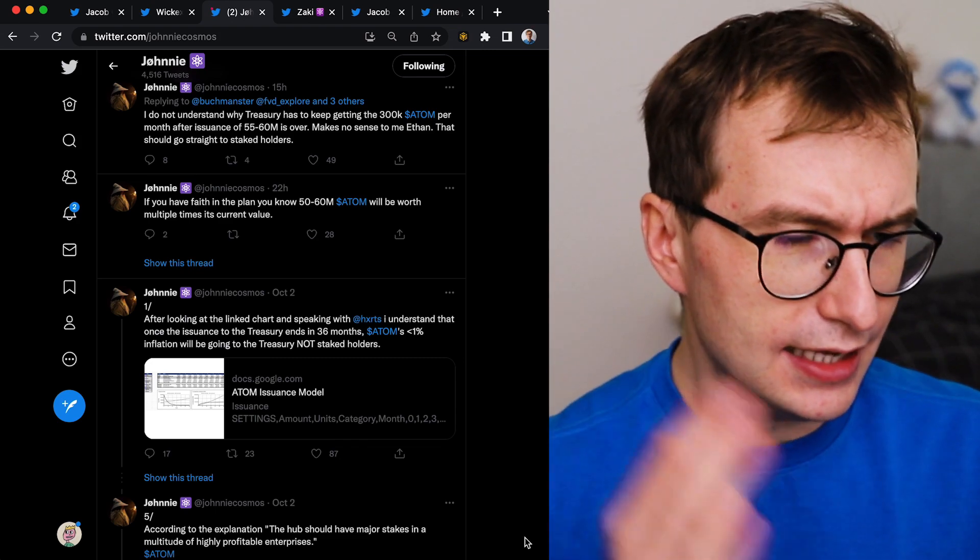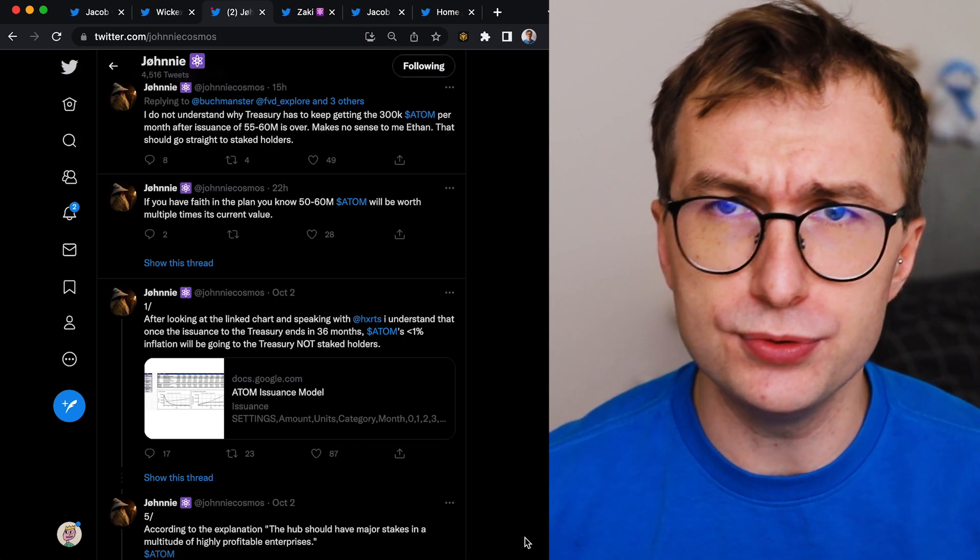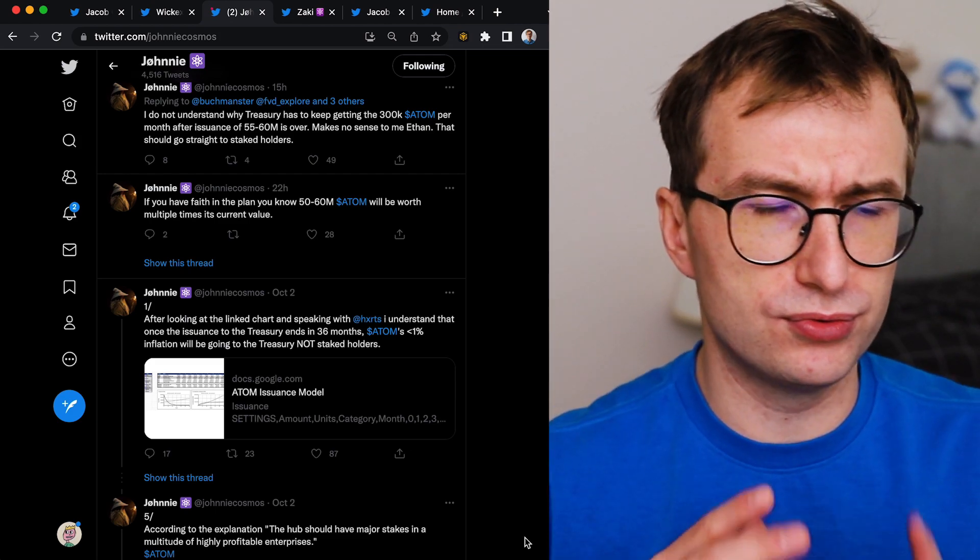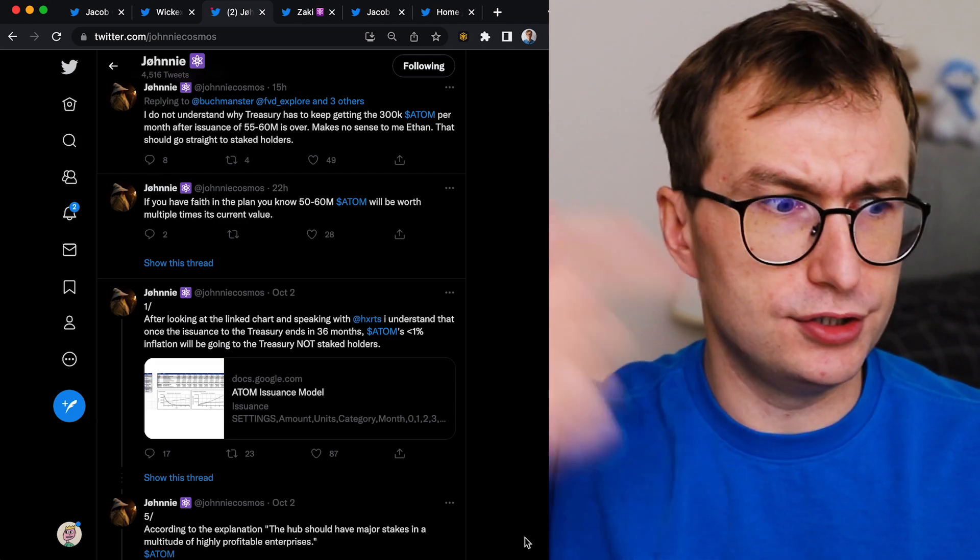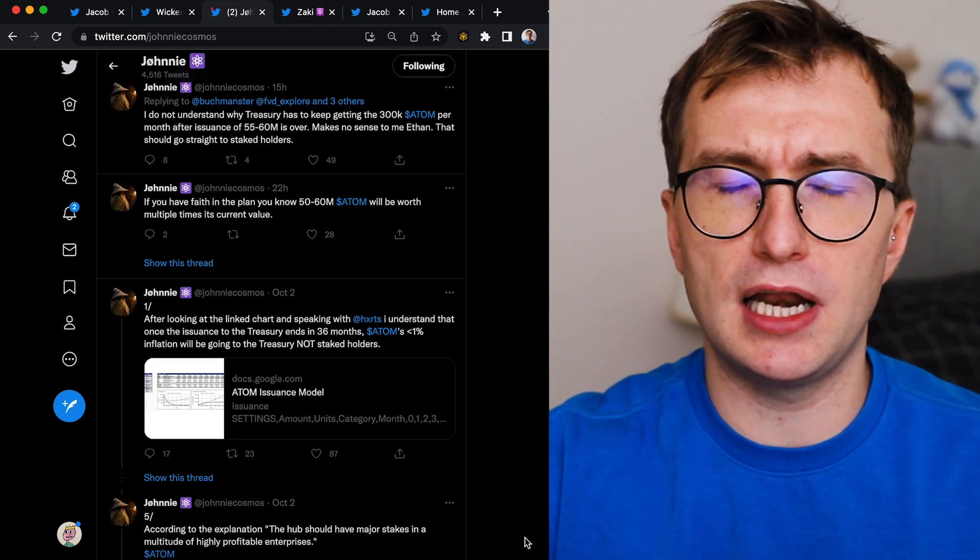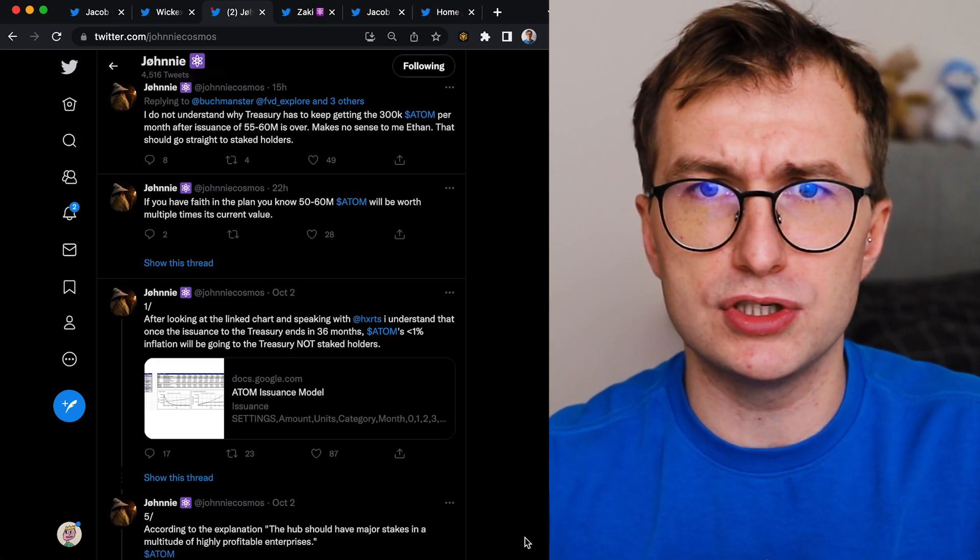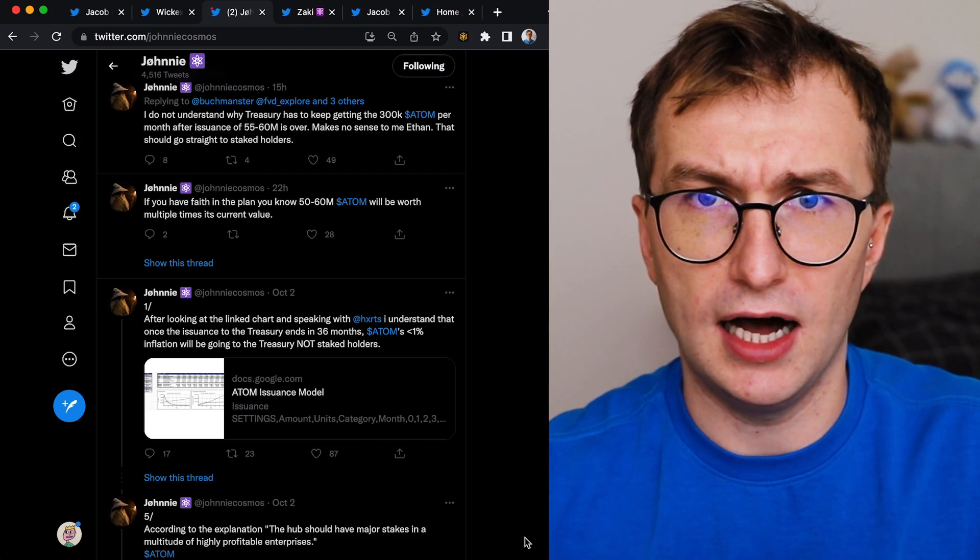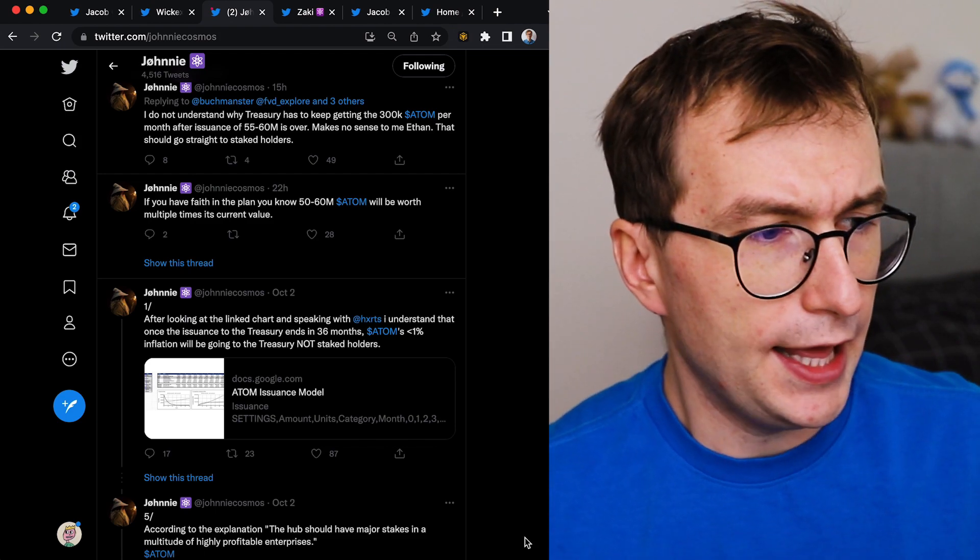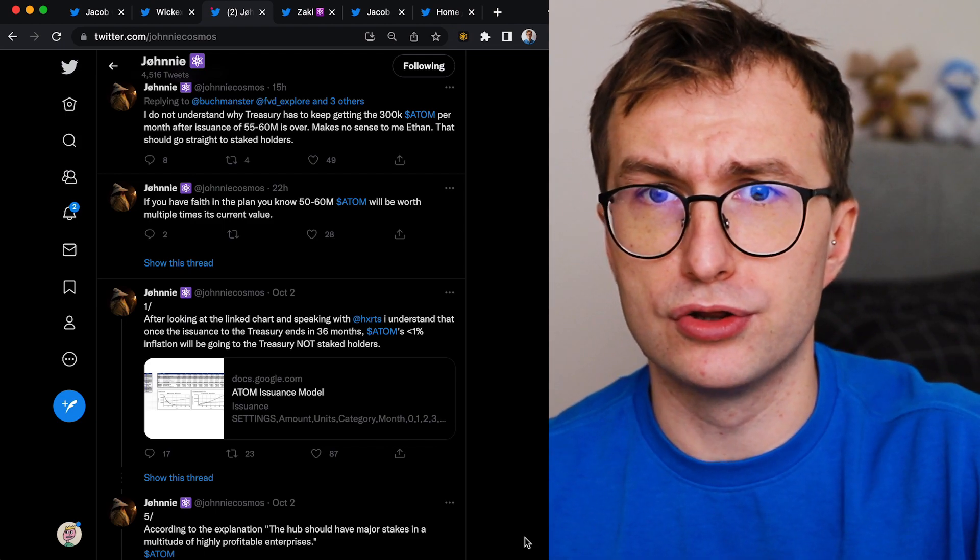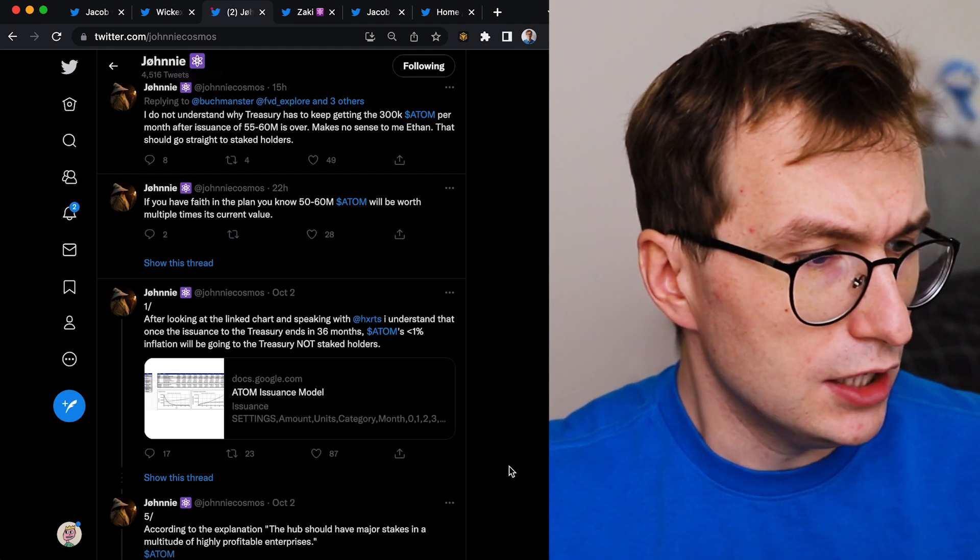So let's start because there's some new stuff. But before we start, do yourself a favor, smash the like button, leave a comment - what do you think about this new tokenomics of Atom 2.0? And also delegate to Don Kryptonium to support his hard work.